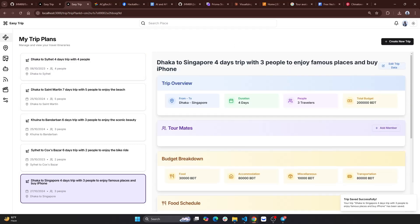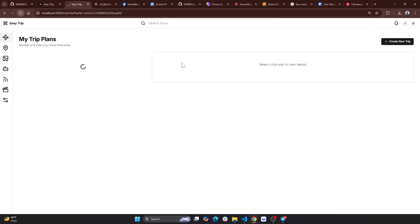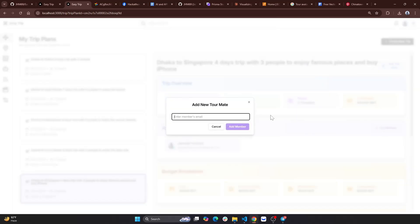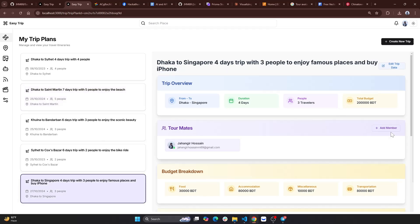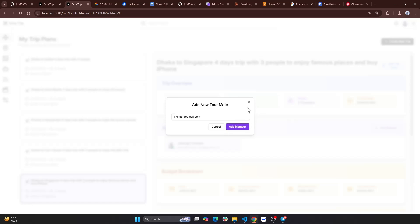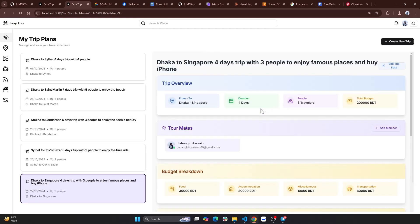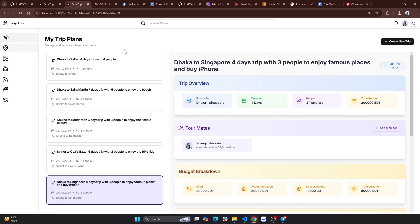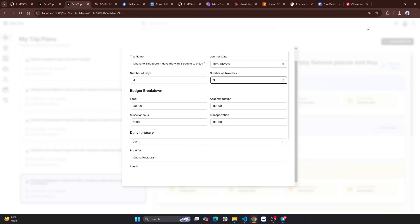Trip saved successfully. Our account is saved and we can see our members. We can invite members — we can add and share this trip. We need to edit this information, the number of days, and other details.